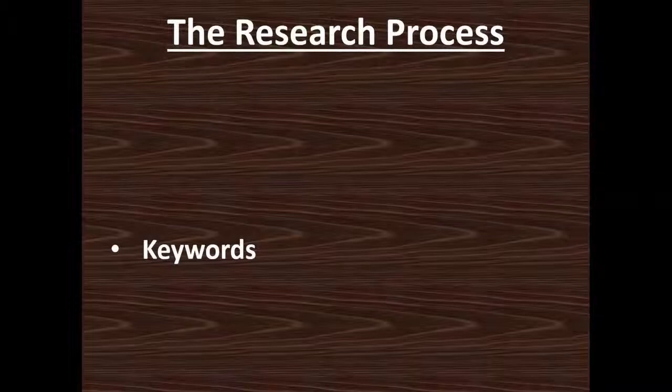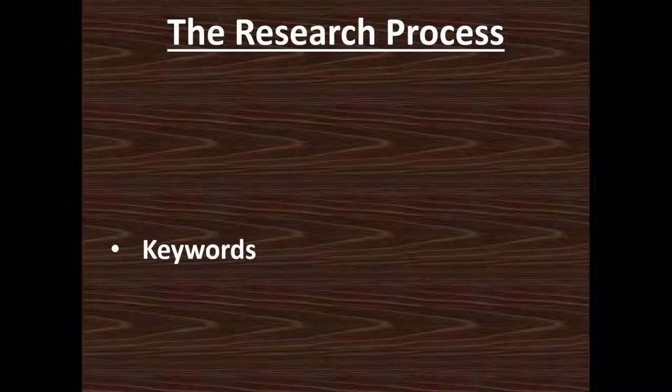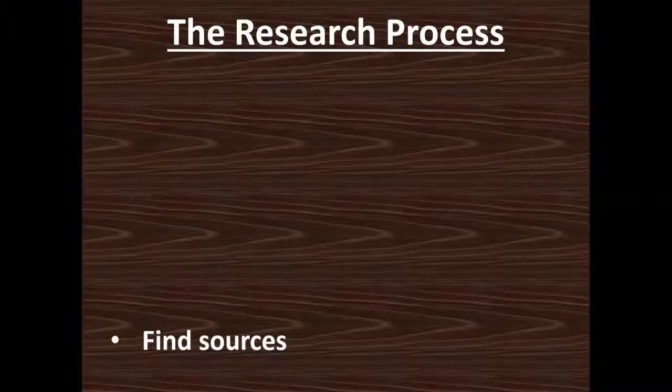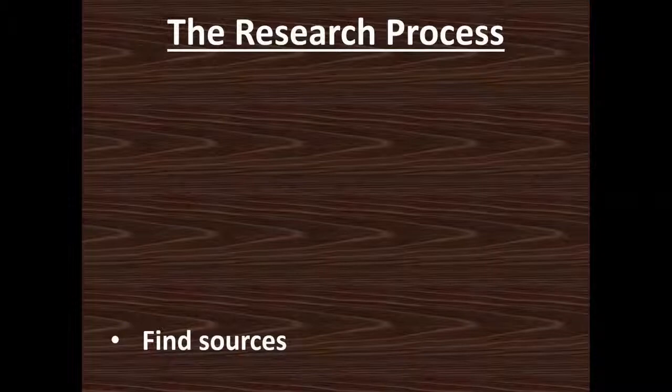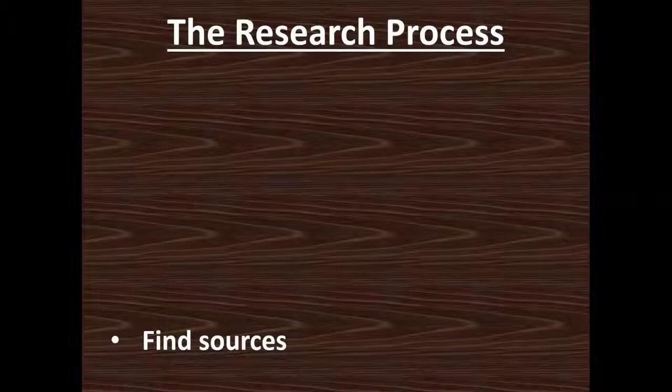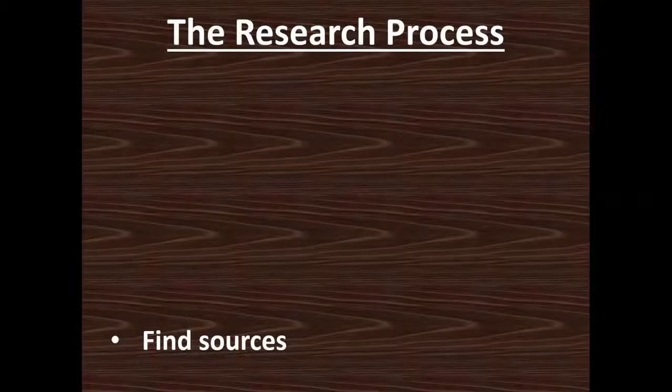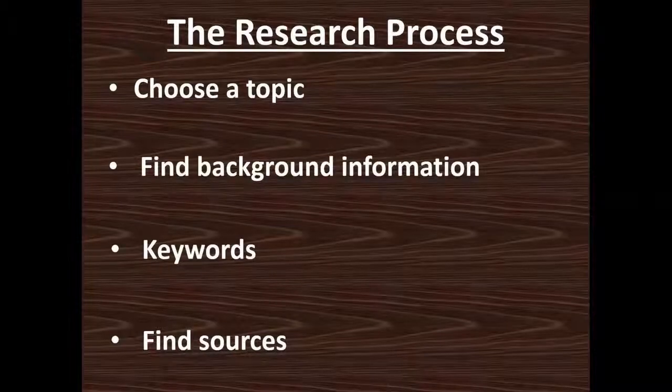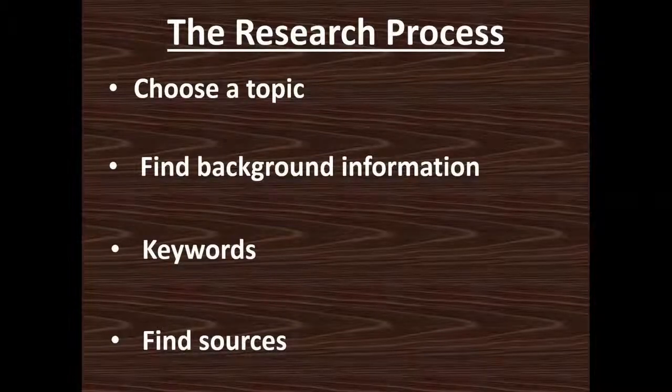So you've got your topic, your background information. You've come up with this list of keywords. Now is the time you go into the databases, into wherever you're searching, and you find your sources. And if you do all of those other three steps before you even get there, it's going to speed up your process of finding exactly what you need. So go through this research process. It will really help you in the long run.